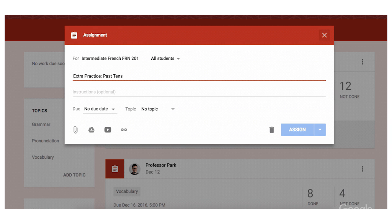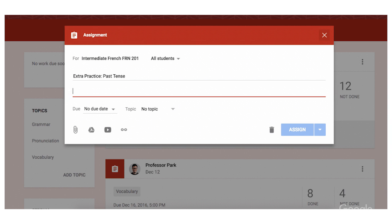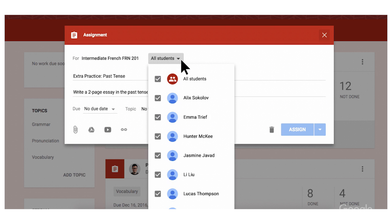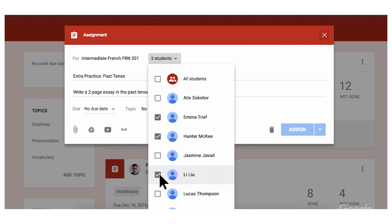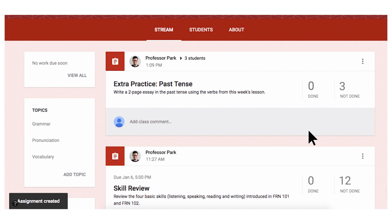Teachers can now assign work to individual students based on their unique needs. As they're creating an assignment, post, or question, teachers can choose whether to share it with the entire class or just with a subset of their students. More importantly, these new features let teachers work with students who learn and grasp concepts at different paces.